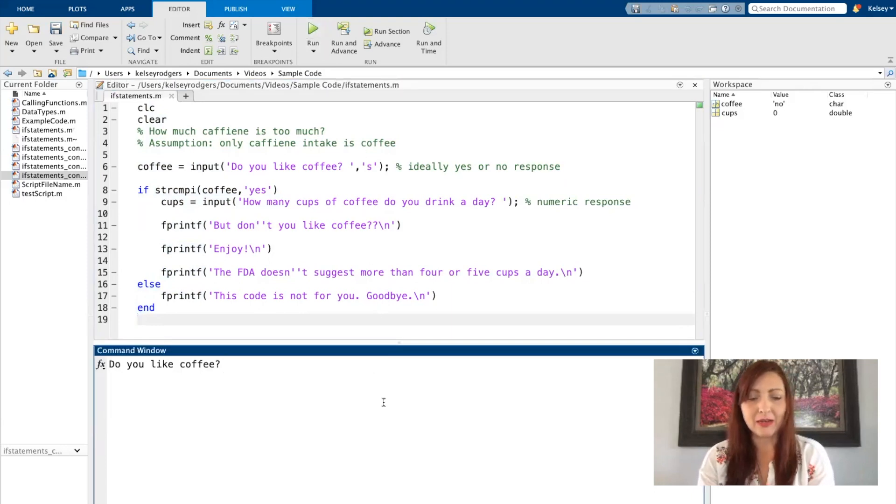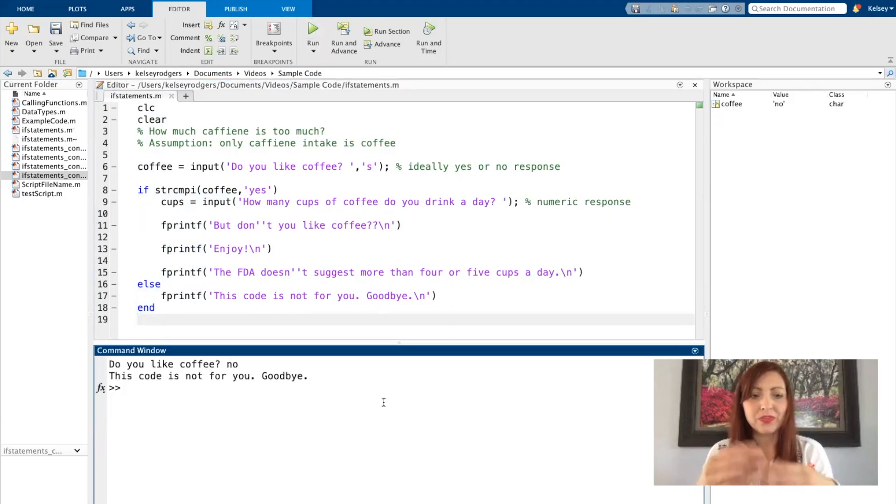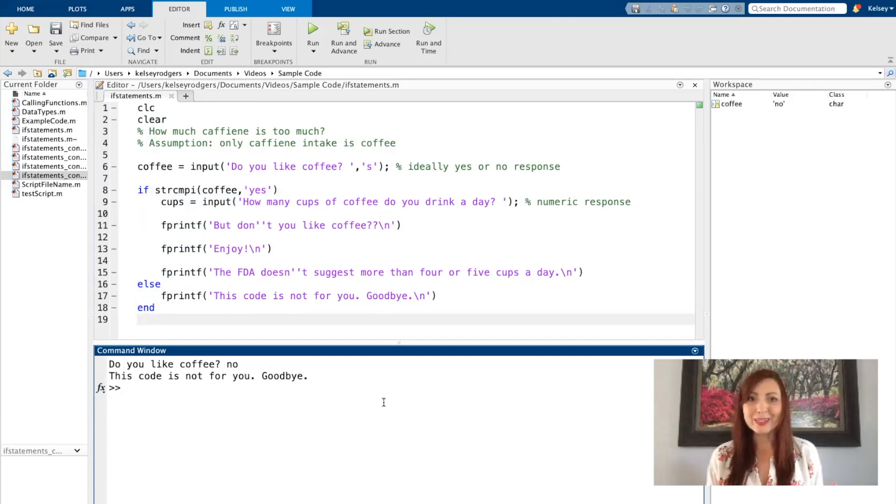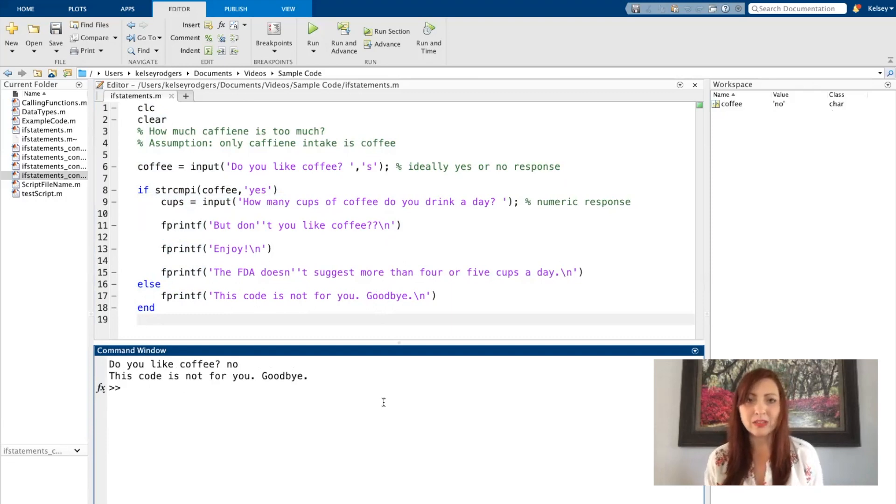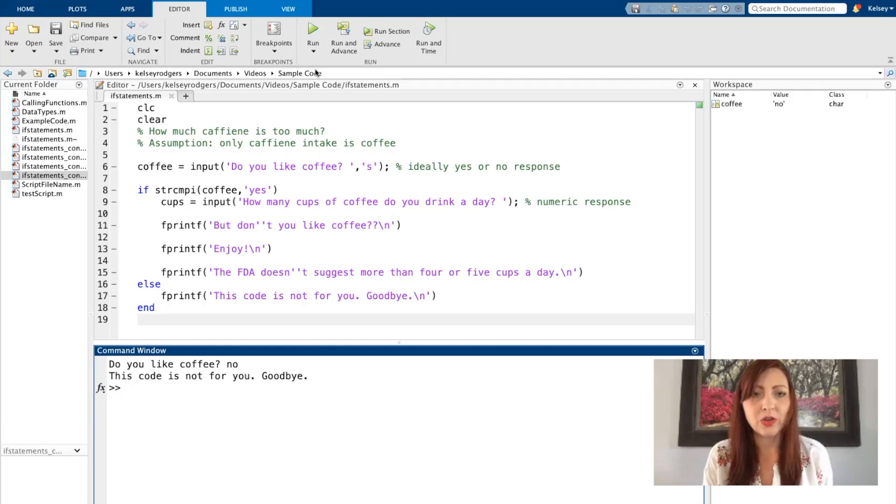All right, so let's try this again. Do you like coffee? No. This code is not for you. Goodbye. Good. So we've addressed that first scenario, that first condition. When the user says yes it will start running the code, when they say no it doesn't run through everything else.